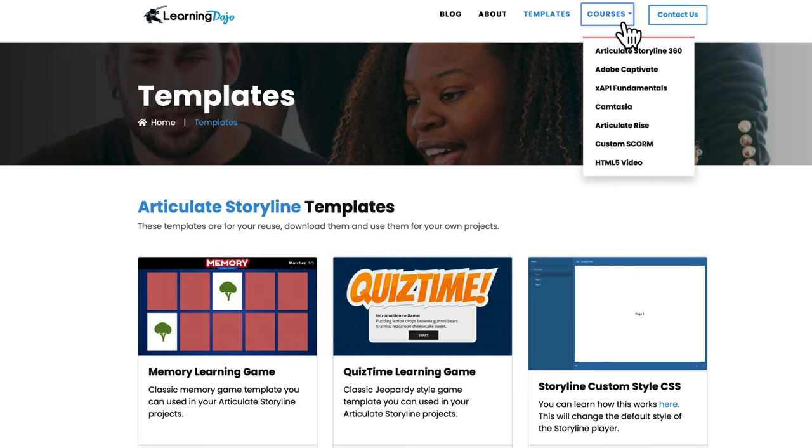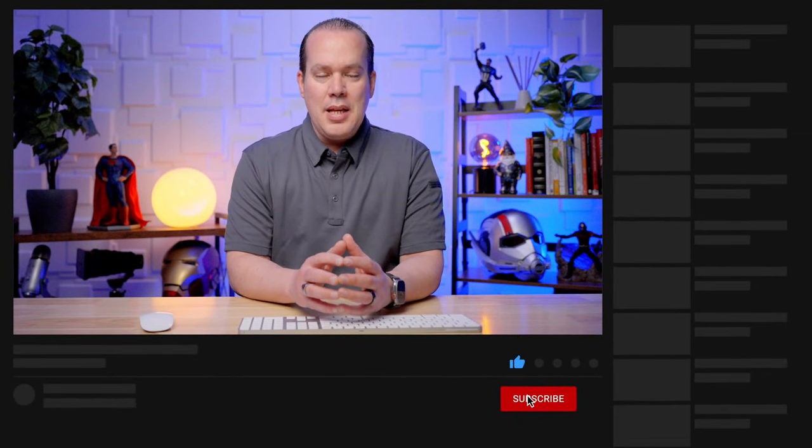You can also check out full courses covering everything from A to Z in Articulate Storyline 360, Adobe Captivate, xAPI Fundamentals, Camtasia, Articulate Rise, Custom SCORM, and HTML5 Video. And if you like this video, head on over to my YouTube channel, subscribe and click that like button, and also hit the bell notification so you get notified of all future videos. That really helps out my channel and allows me to continue to develop these videos for you. If you have any comments or suggestions on videos, go ahead and leave that in the comments as well. Thanks everyone, I'll see you next time.